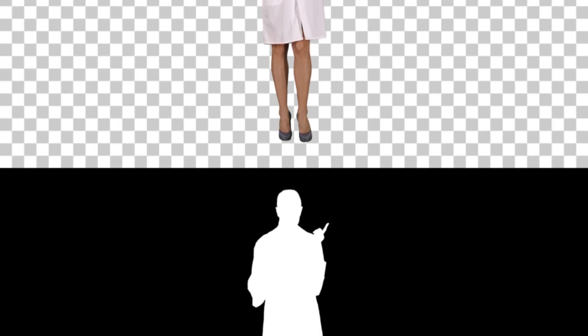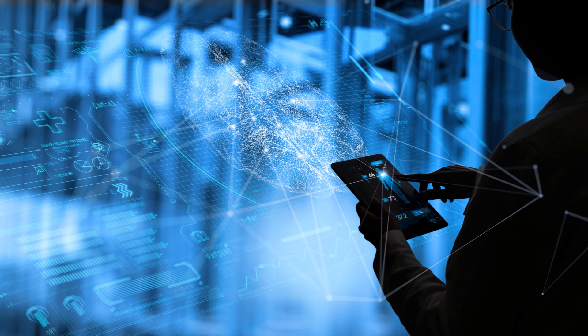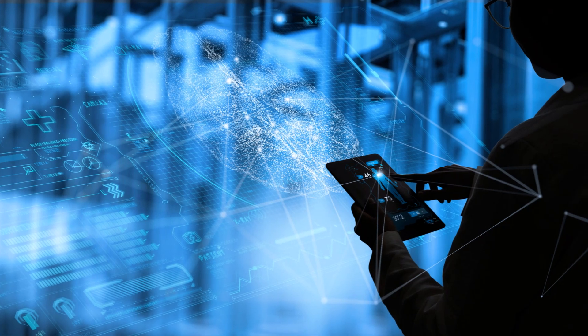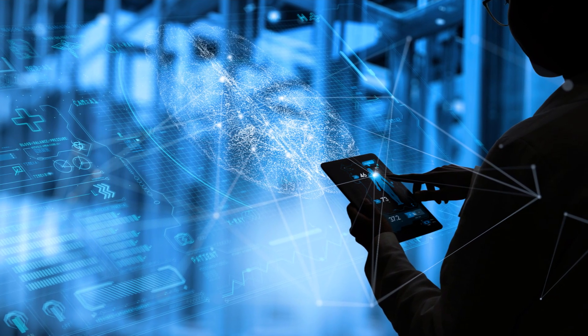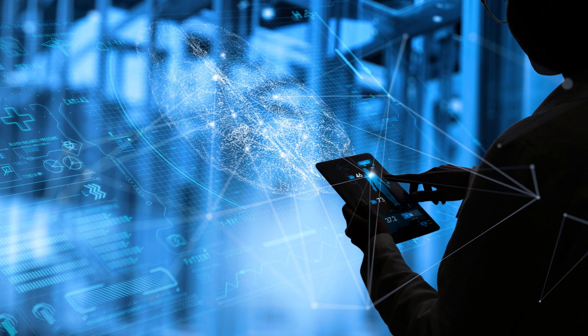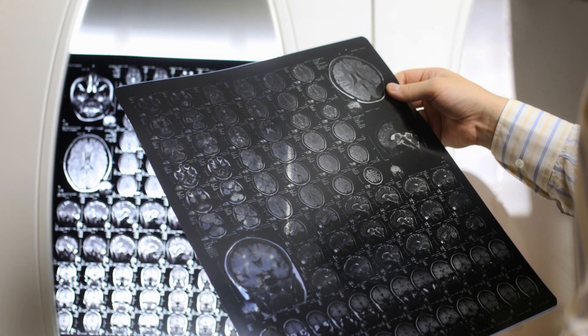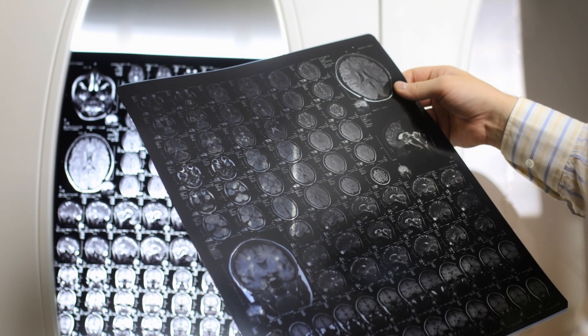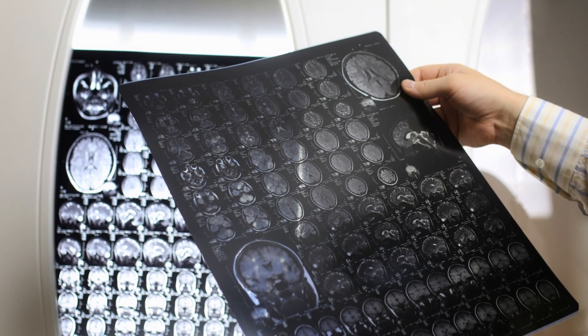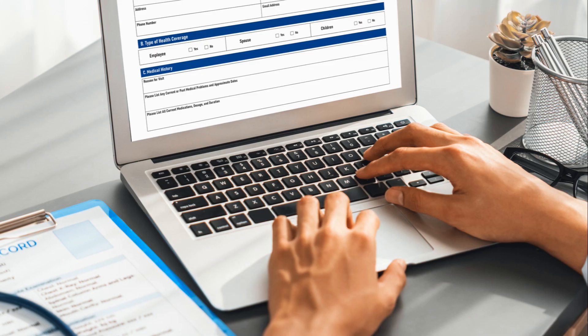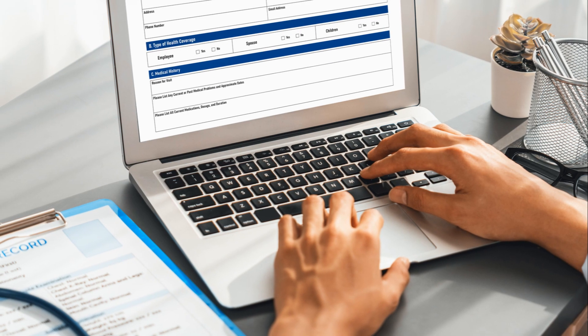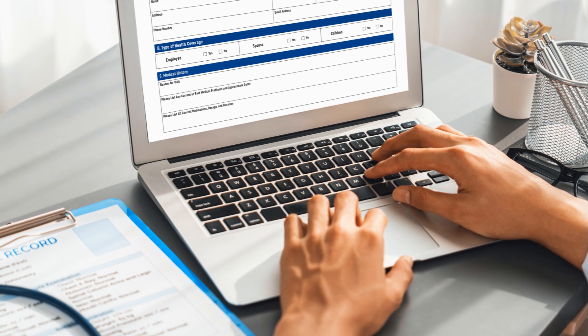Step 4: Validation. Cross-check GPT's recommendations with clinical guidelines and your own expertise. Always ensure that any AI-generated diagnosis aligns with established medical standards.